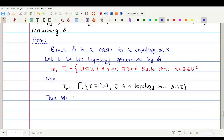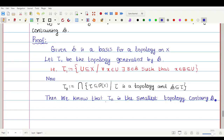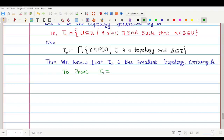τ₂ is the smallest topology containing script B. To prove the theorem, we need to show that τ₁ equals τ₂ — that is, the topology generated by the basis script B is nothing but the intersection of all topologies containing script B.